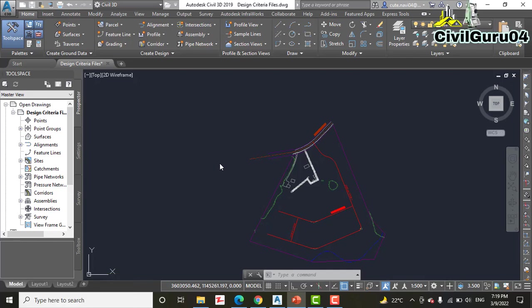They are both something you assign to your alignment so that design criteria parameters can be checked. From a setup standpoint, they are quite different.